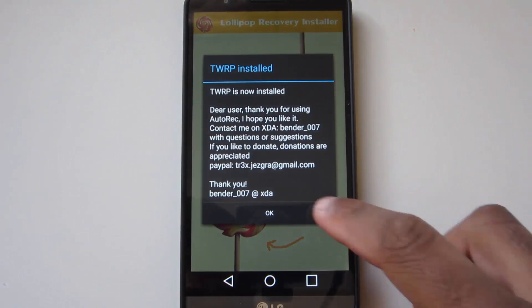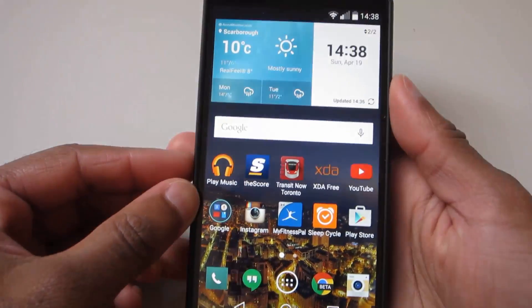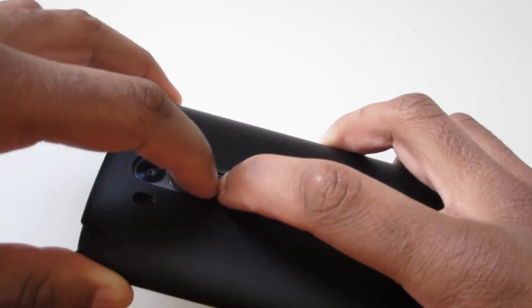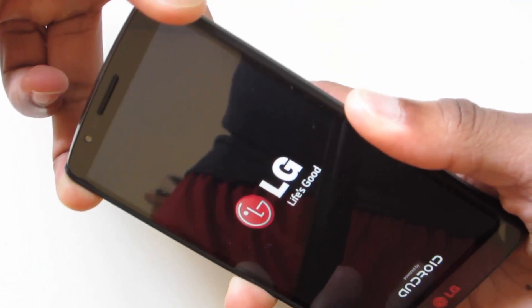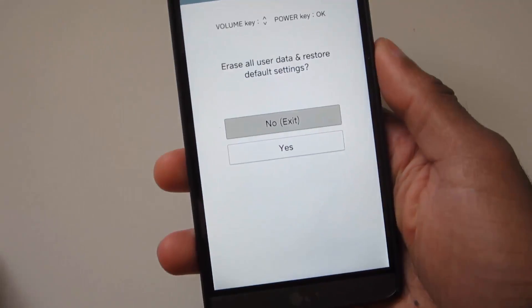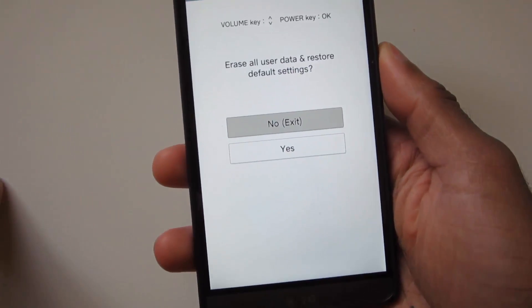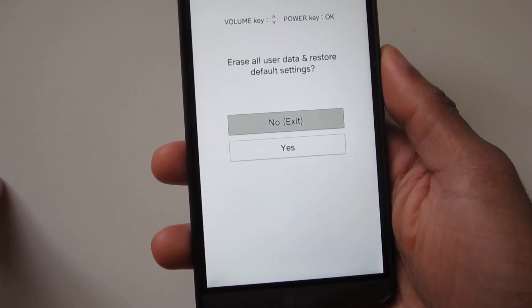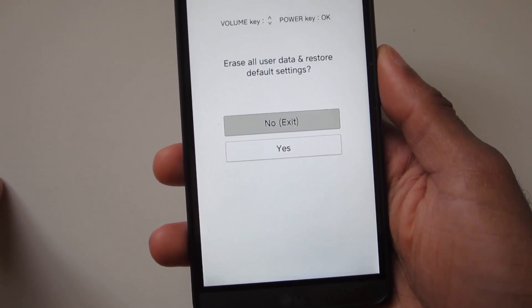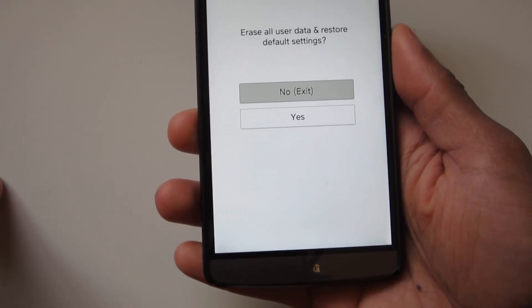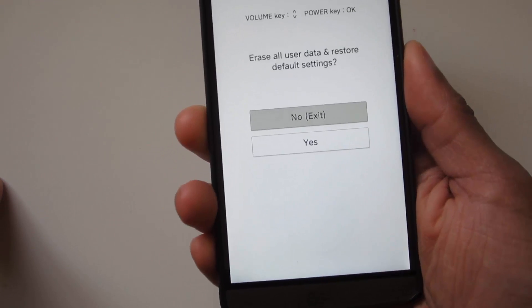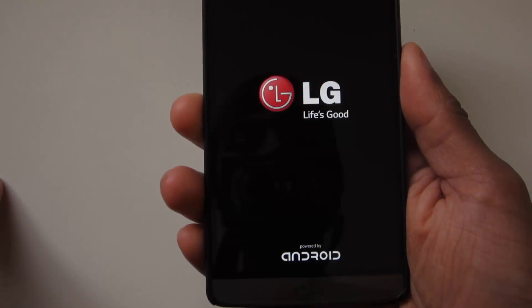And once it's complete, you just close the app and now you have a custom recovery. All you need to do to get into it is power down your device and hold the power and volume down button at the same time. And once the selection screen appears, you just have to hit yes twice, and you'll enter into your TWRP recovery and you can flash any ROM you want.